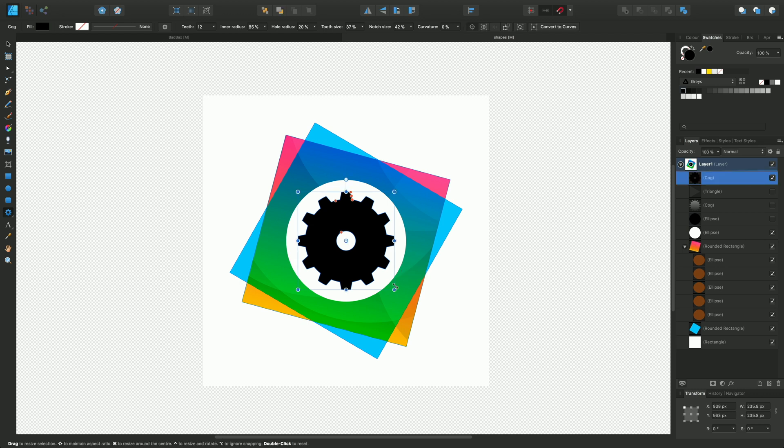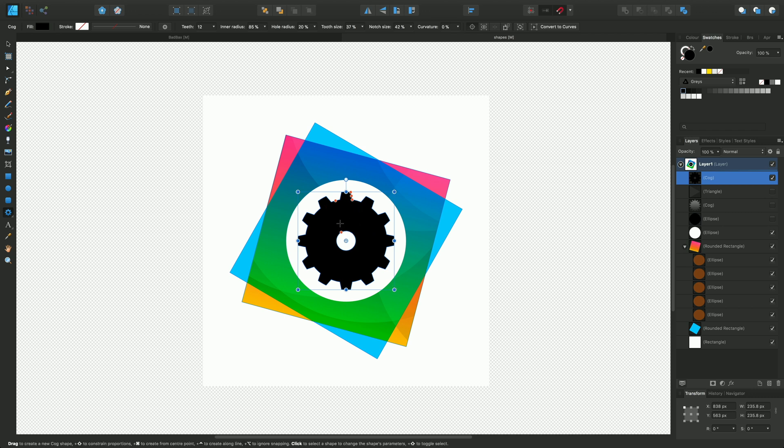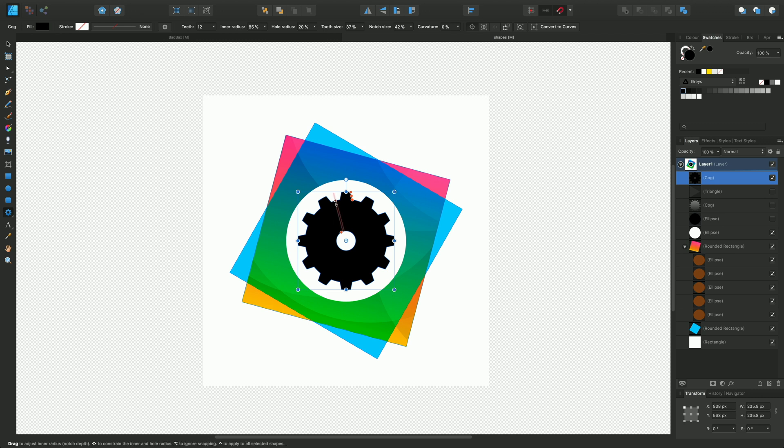Once we've released the mouse button you'll see there are five red circles and you can use these to modify the cog shape. The cog shape by its nature is quite complex and you can make many different shape variations. Experiment with this shape and enjoy the variations you can make.